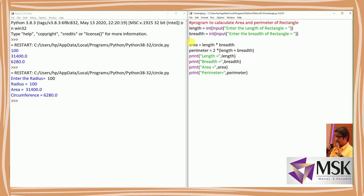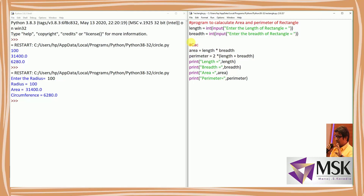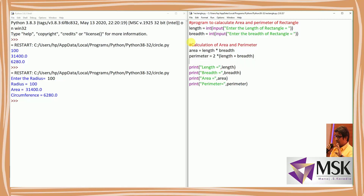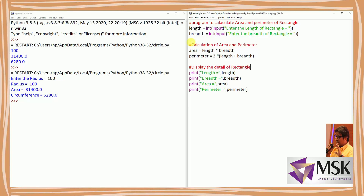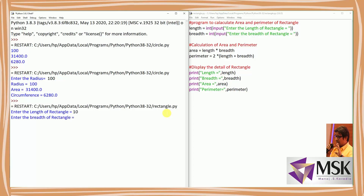I've made it more readable by adding a comment 'Calculation of area and perimeter' and a display comment 'Display the details of rectangle'. Now let's execute this program. It asks me to enter length — I'm entering 10 — and breadth — I'm entering 20. So length is 10, breadth is 20, area is 200, and perimeter is length plus breadth (30) into 2, that is 60. My program becomes more readable and nice to understand.